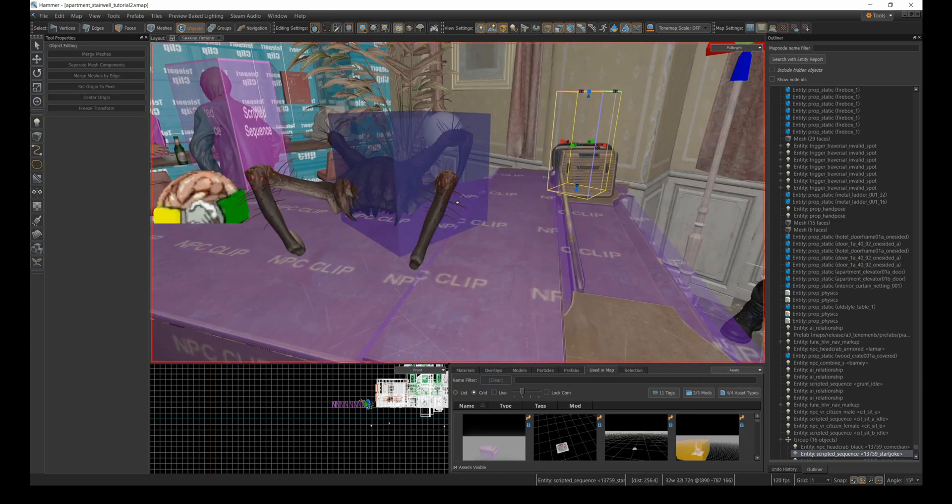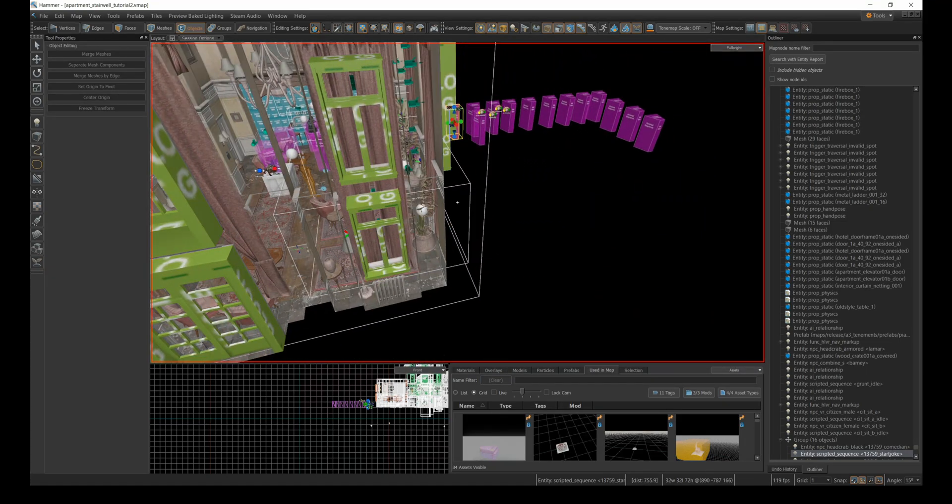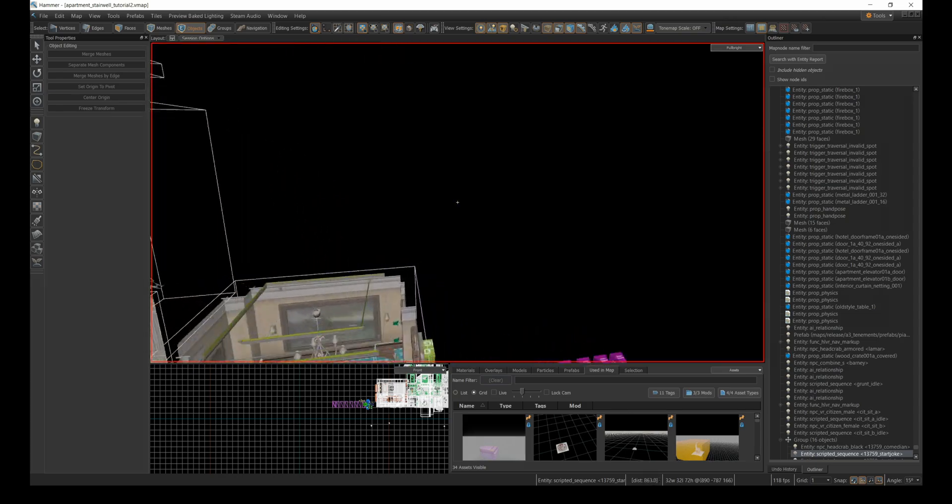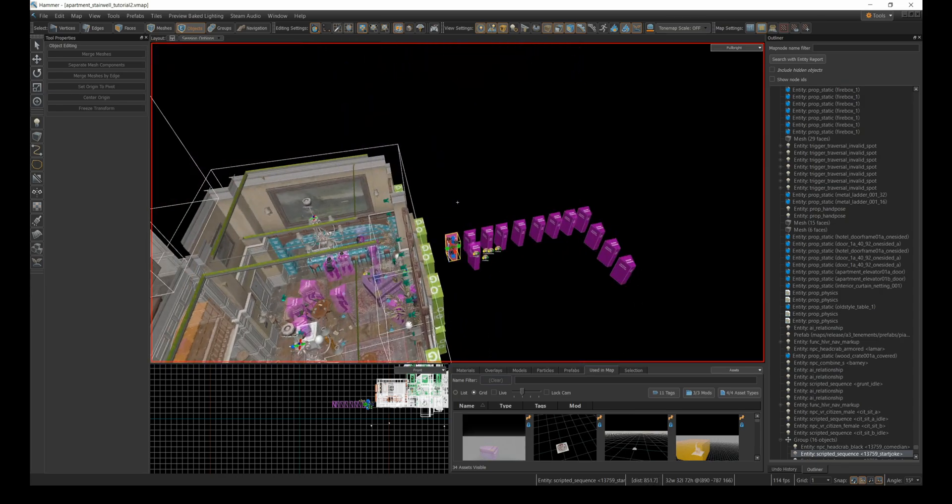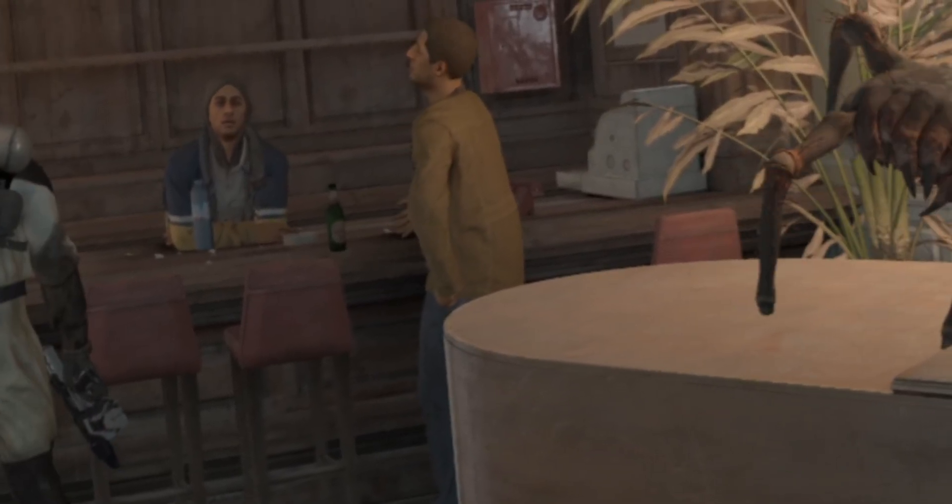There are two aspects to this. First, getting the headcrab to stay on the piano, and second, timing the sequence to match the headcrab movements to the script.